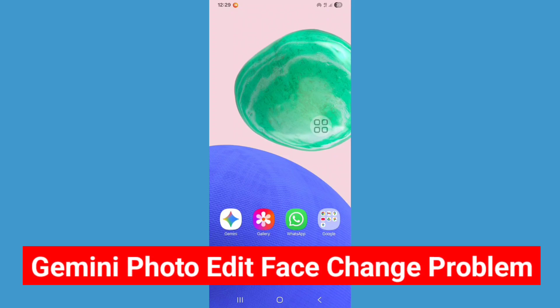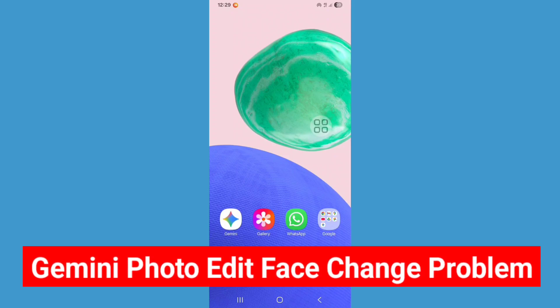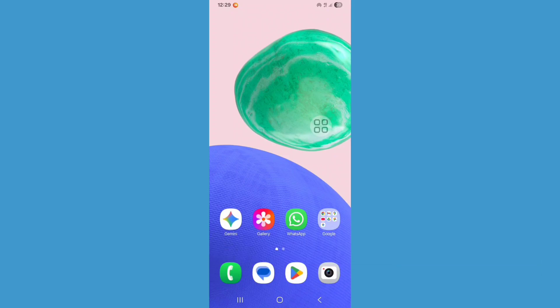Hello viewers, are you experiencing the Google Gemini photo edit face sense problem? In this tutorial, I'll show you how to fix Google Gemini photo edit face sense problem, so let's see the steps.